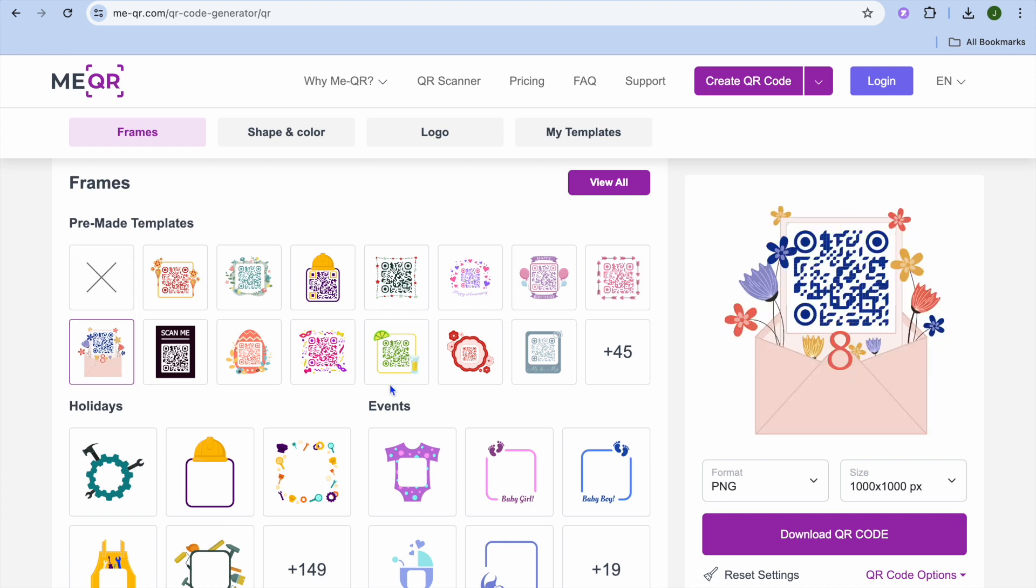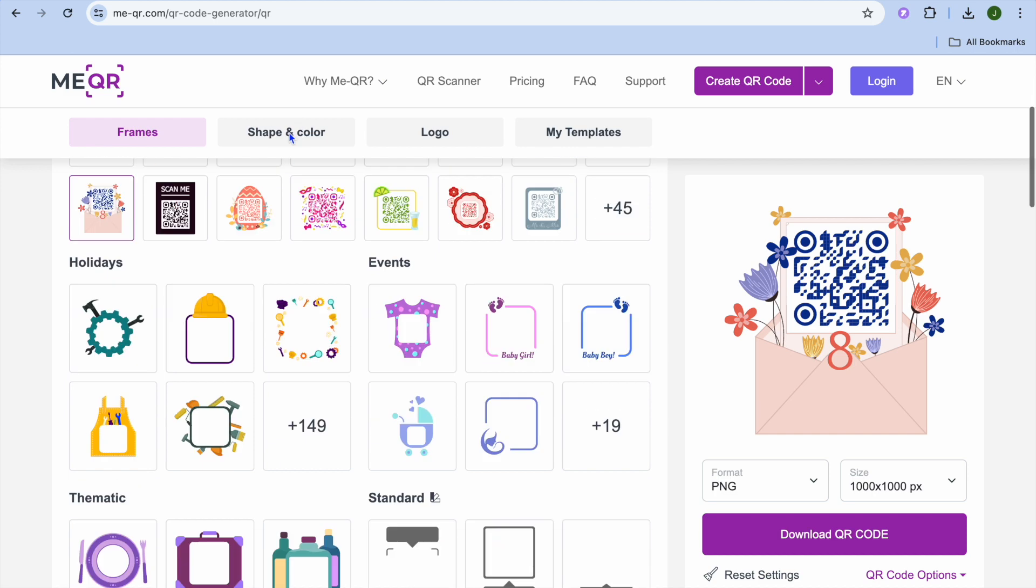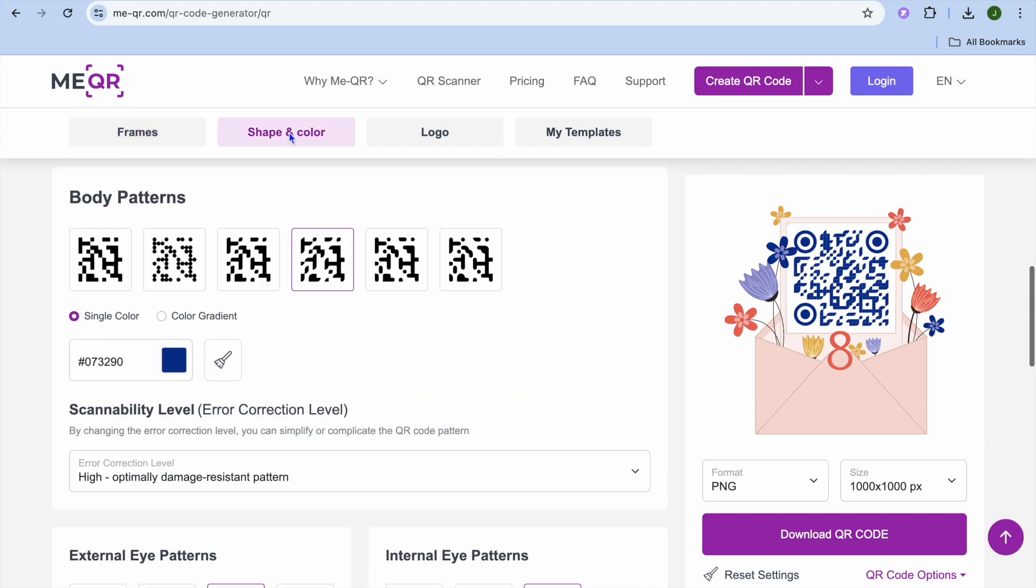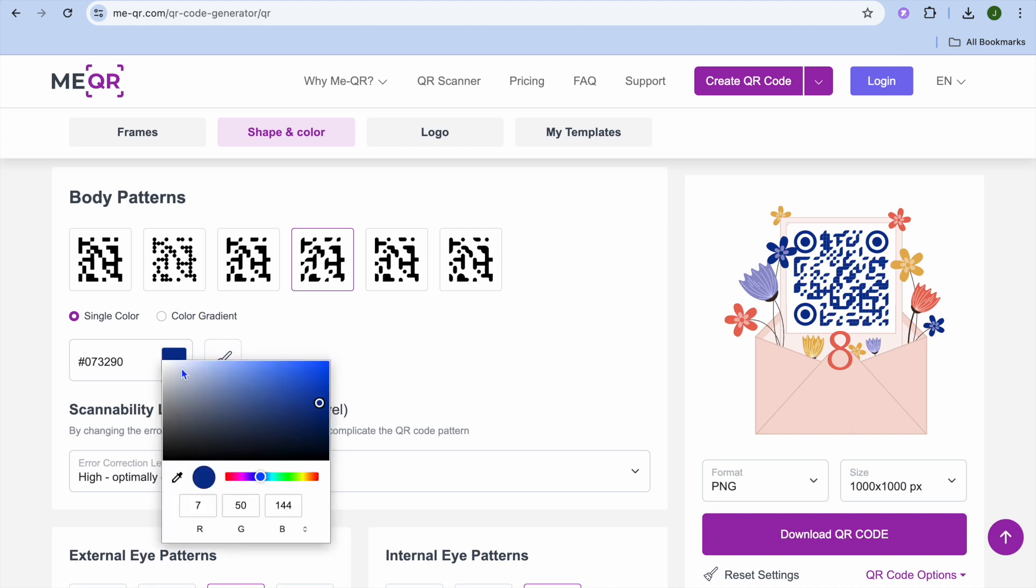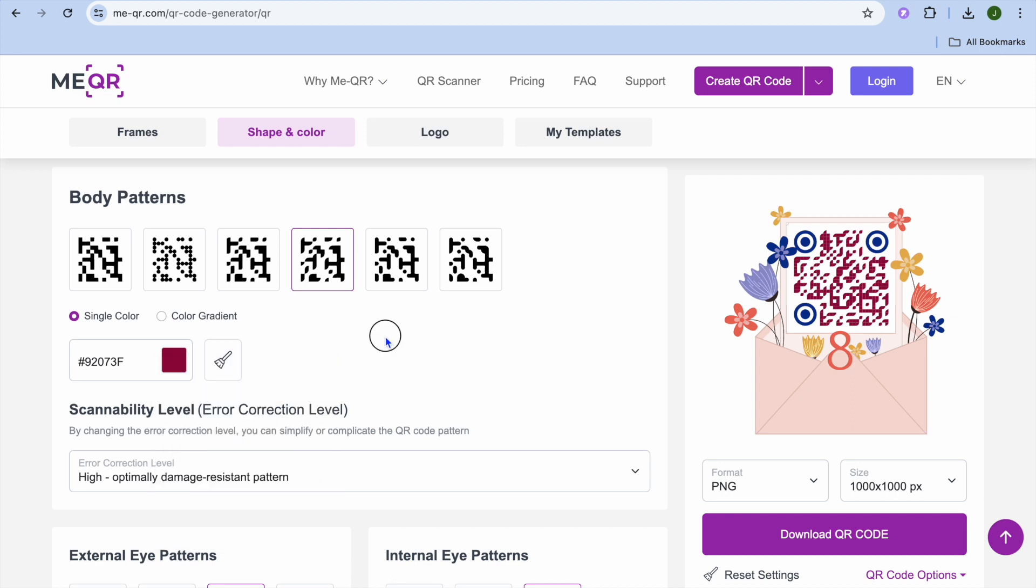After doing that, you can also change the shape and color by tapping on shape and color from the top navigation bar. You can change the color to whatever you want by tapping right here. So let's say I would like to change it to red. I can do that. And you can see how the preview looks.